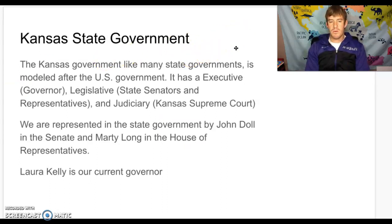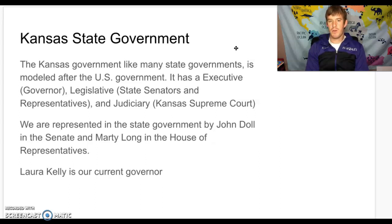State government is very similar to what we've been talking about with the national government. That's why we haven't spent a whole lot of time on it — basically all states model their state governments after our US government, the national government.